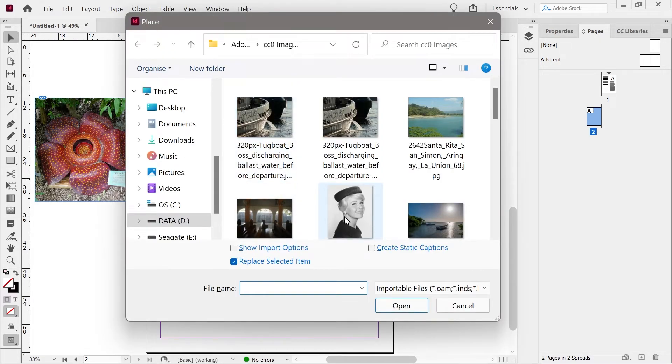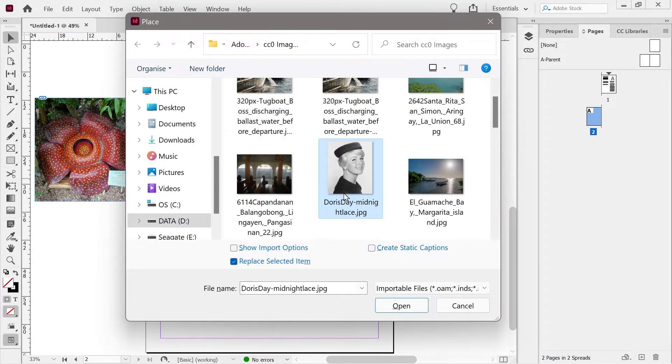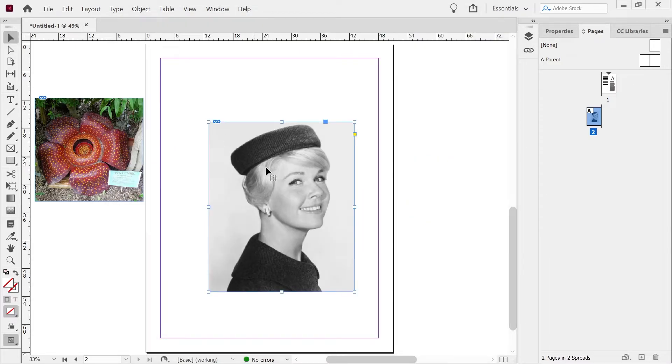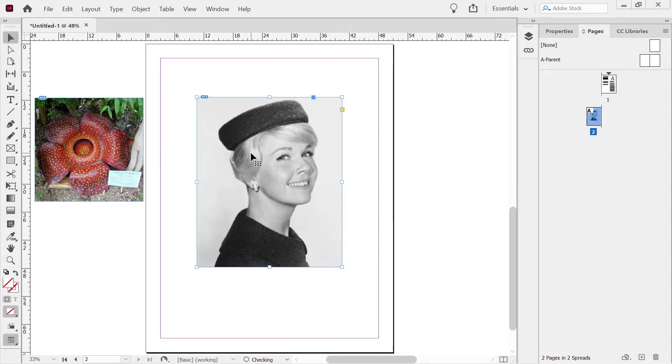Let's press control D one more time. I just wanted to look at this Doris Day one. So if you just click on it, you can see it just puts the whole thing in a hundred percent. That's the size of this.